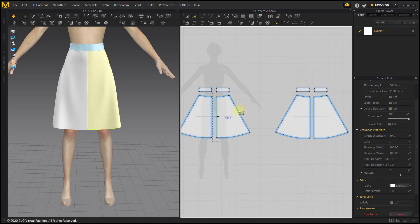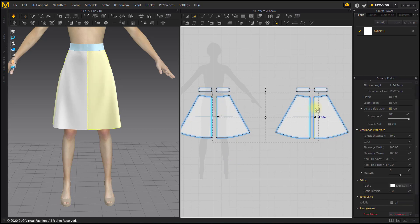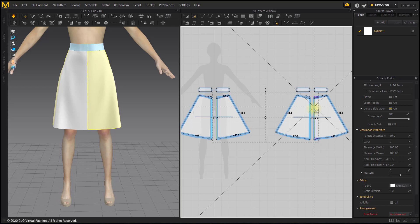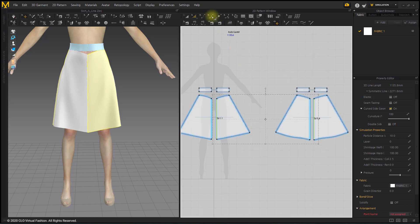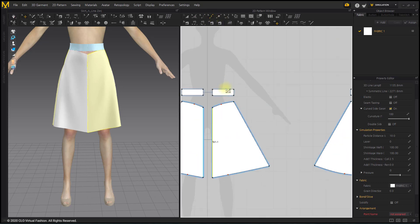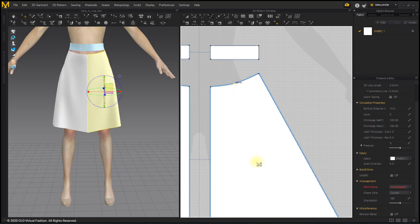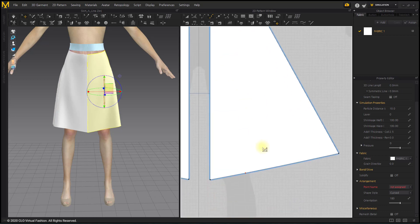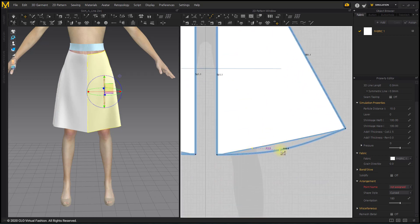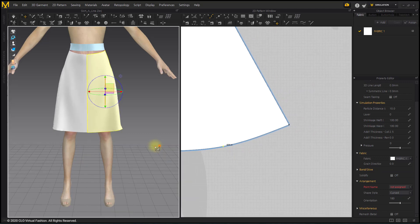Change the upper front center line and the back centerline, and move them down 20 to 30 millimeters. Edit the waistline and skirt hemline with the Edit Curve Point tool. The important thing is to make sure that the corners at each end of each line are at right angles.